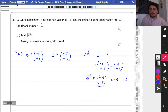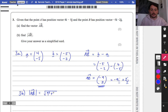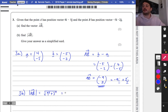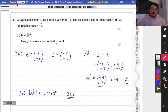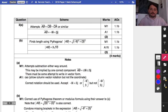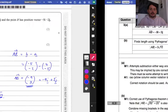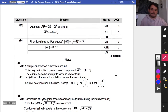Part 3b asks for the magnitude of AB. You Pythagorise the components: the square root of 9 squared plus 3 squared is the square root of 81 plus 9, which is the square root of 90, simplified to 3 root 10. The mark scheme gives one method mark and one accuracy mark. You can ignore the negative sign when computing the magnitude.